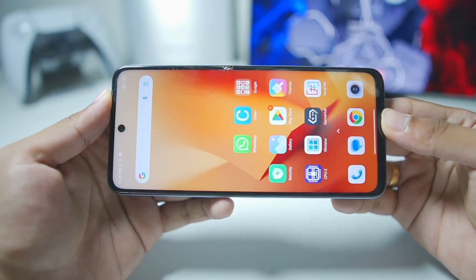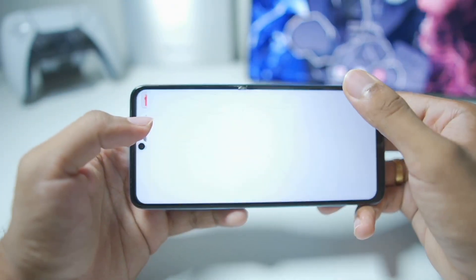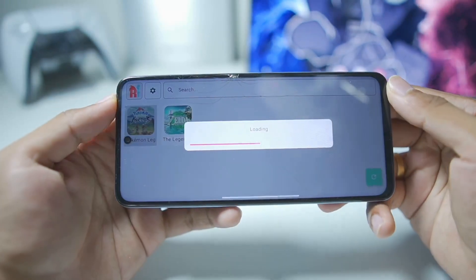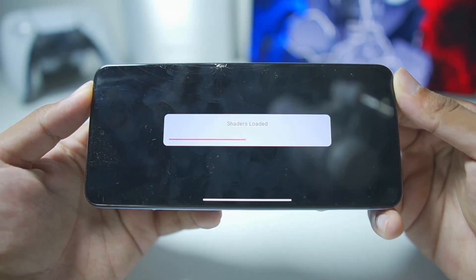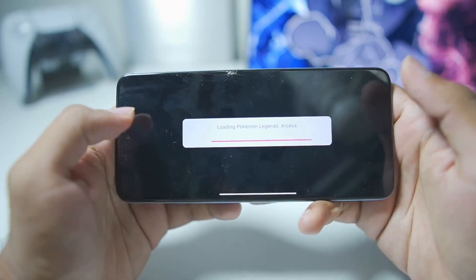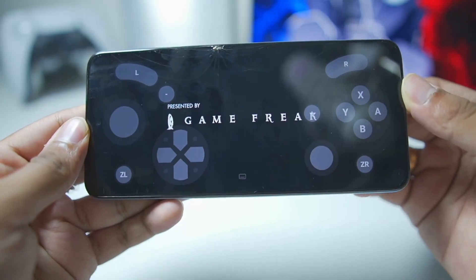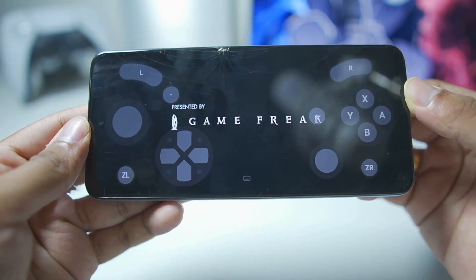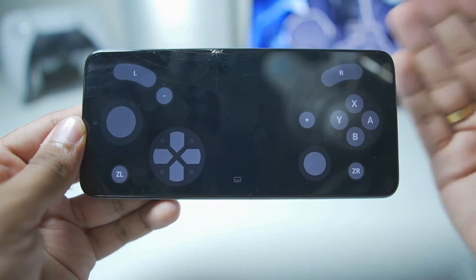When you open the game for the first time it might crash, so you'll need to reopen the emulator and reopen the game once again. Here we go — it says shader loaded as well as loading Pokemon Legends Arceus. Our Pokemon Legends Arceus has successfully started.